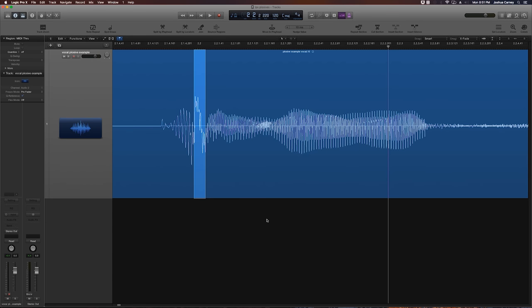Plosives are low-frequency build-up pops in a recording that are usually caused by P and B consonants in singing or spoken vocals.